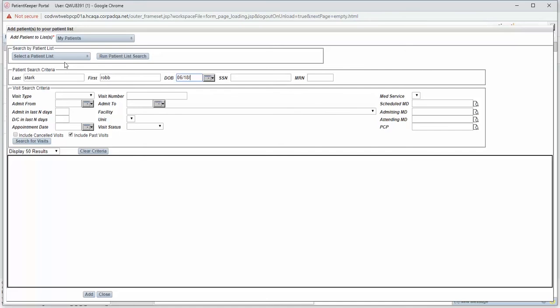When entering date of birth, enter 2-digit month and day and 4-digit year of birth.